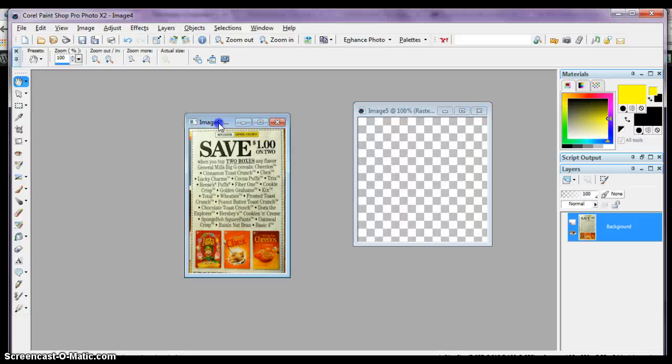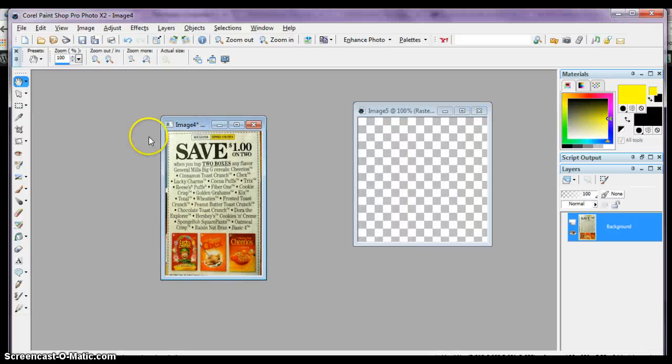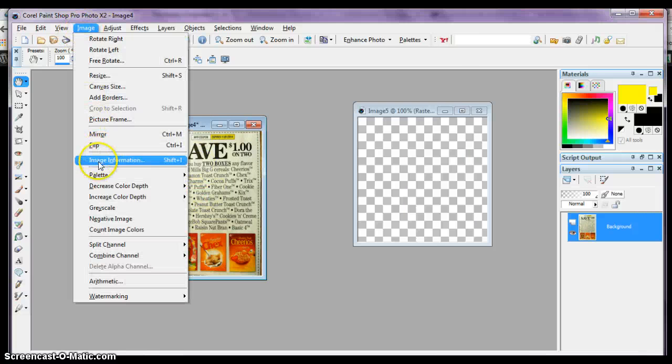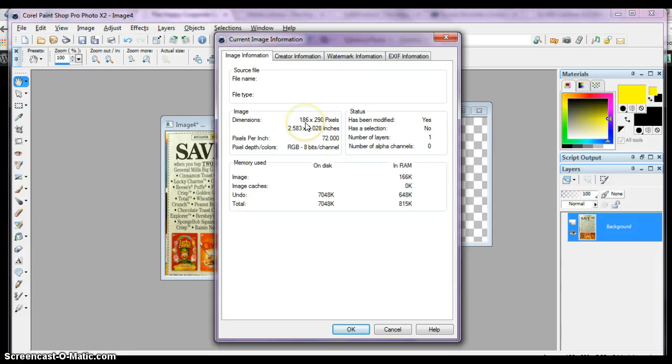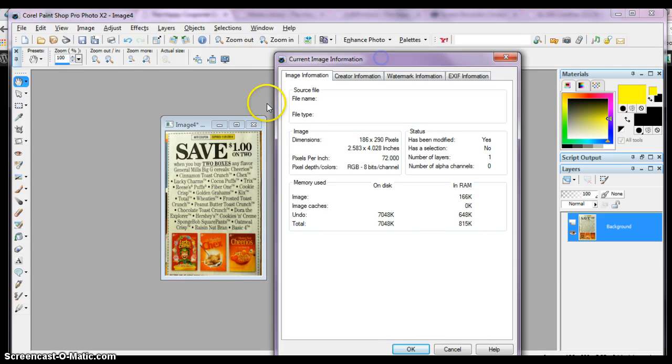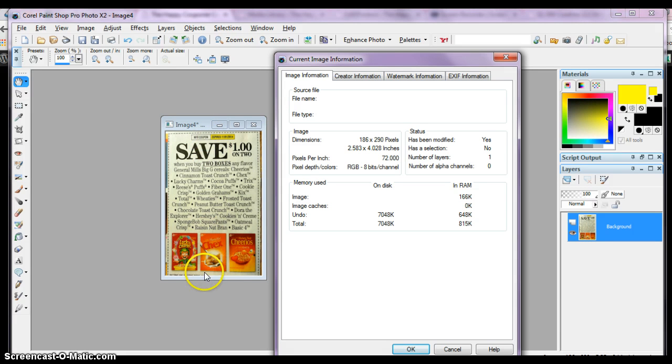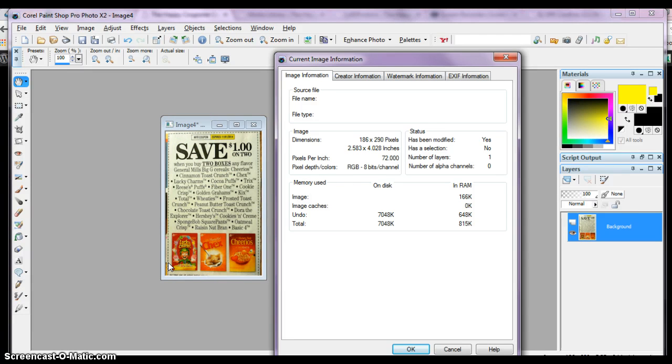You say, okay, I'm going to use this image because if you look at the image information, it's only 186 pixels wide and 290 pixels tall. So that should be okay. No. First of all, it's got to be a maximum of 250 on all four sides. This is 290 and that's too big.